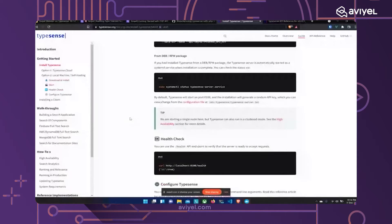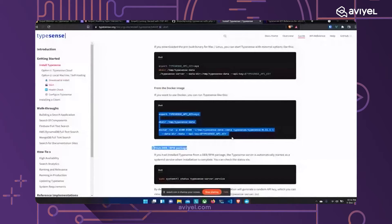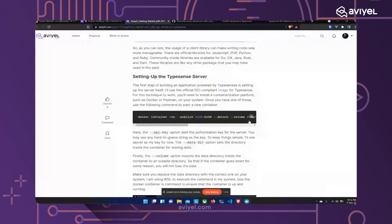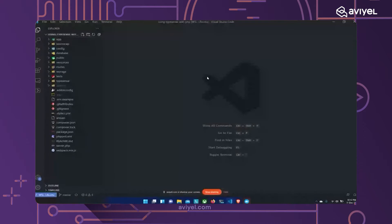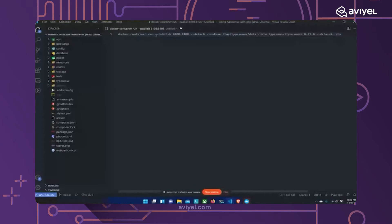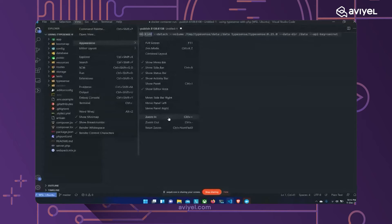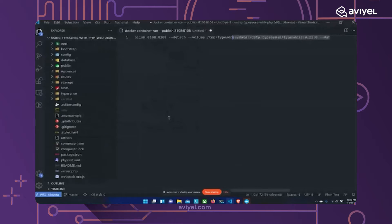I have the Docker run command ready. Let me explain it. `docker container run` is the standard command for running new containers. The `--publish 8108:8108` flag maps port 8108 inside the container to port 8108 on my local system — that's the port Typesense listens on. The `--detach` flag means I don't need to keep my terminal open while the container is running. Then there's the `--volume` option.